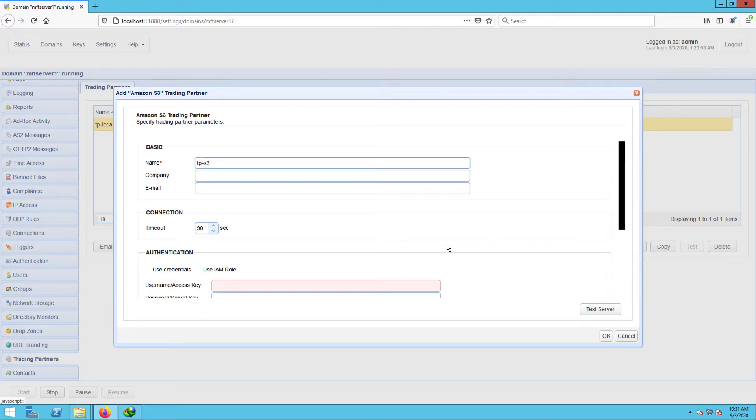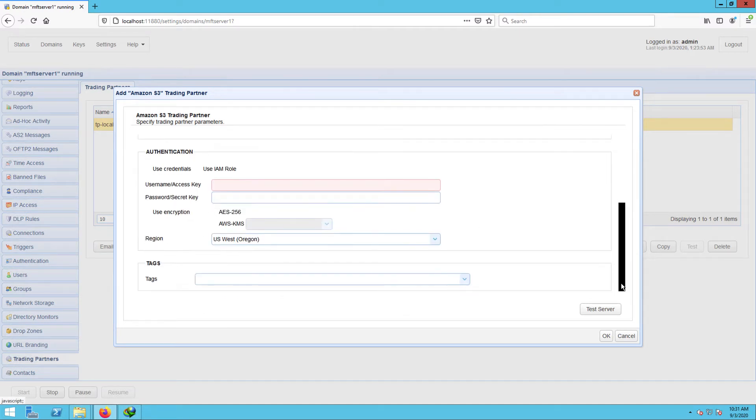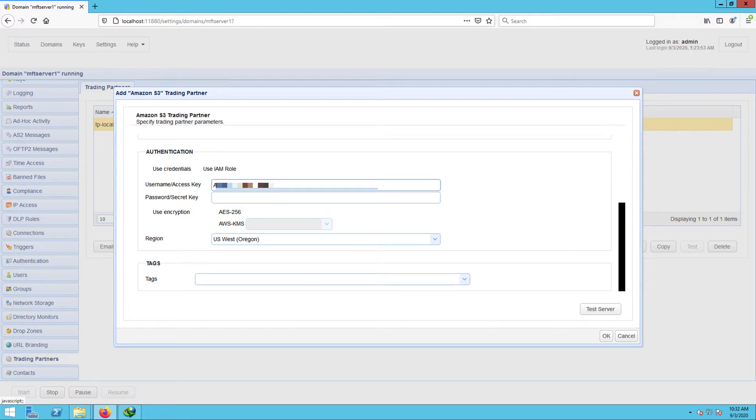In addition to the trading partner object's name, you also need to specify your Amazon S3 account's username or access key, as well as its corresponding password or secret key. Lastly, you'll need to specify the region.